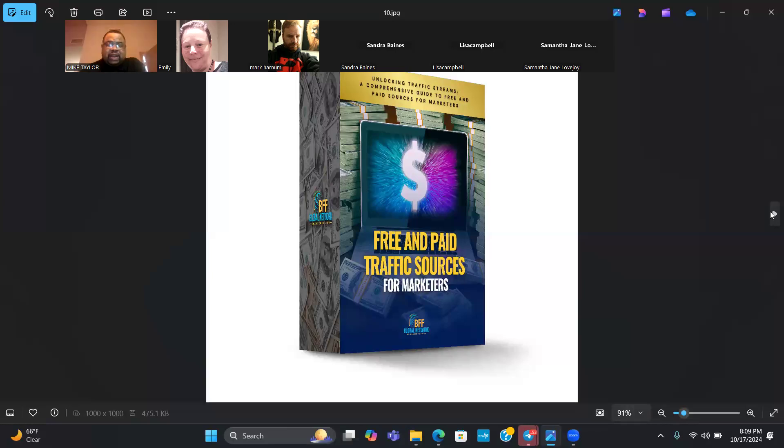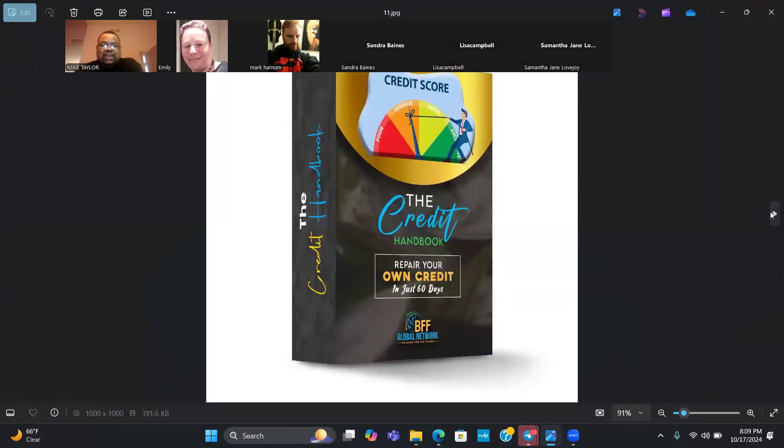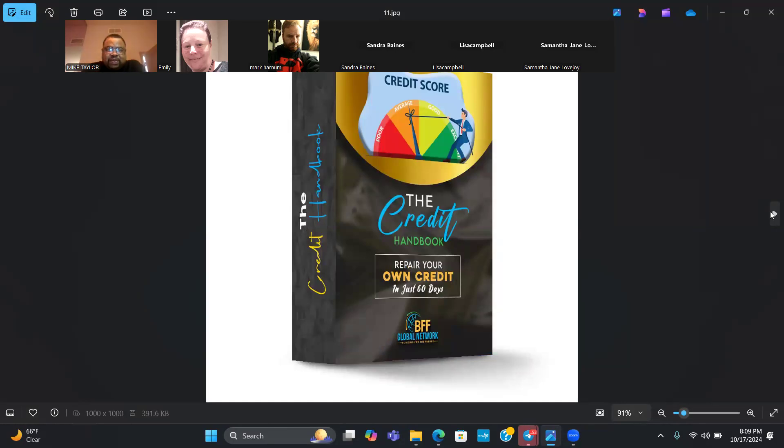If you're somebody who wants to get traffic to your website, whether that's free traffic or paid traffic, we also have an e-book in the back office that's going to show you how to generate leads to your website. Not only is it going to show you what those places are, but it's going to show you how to use them.